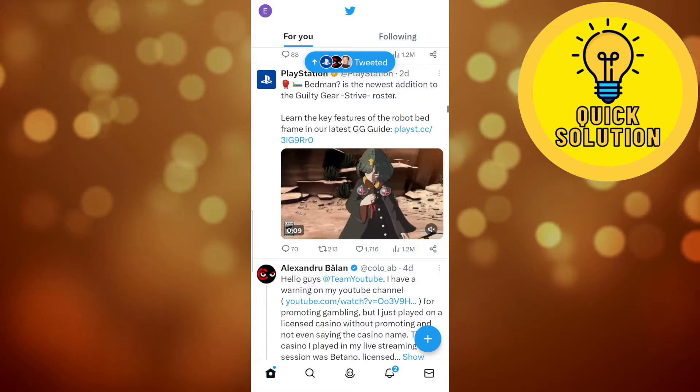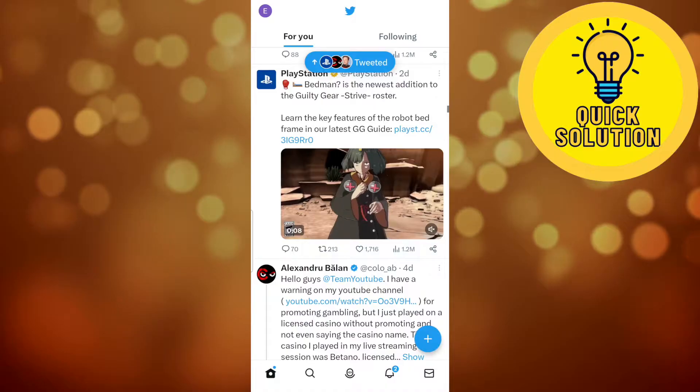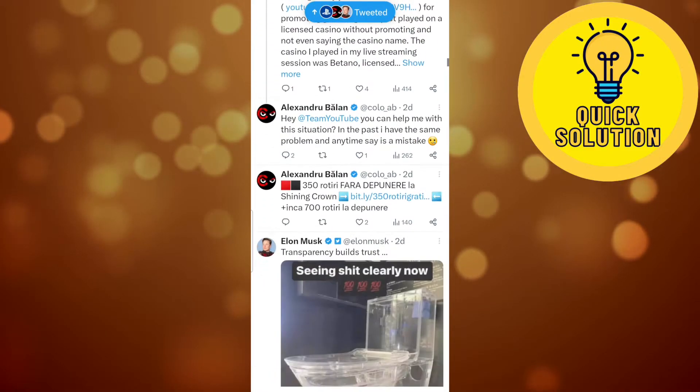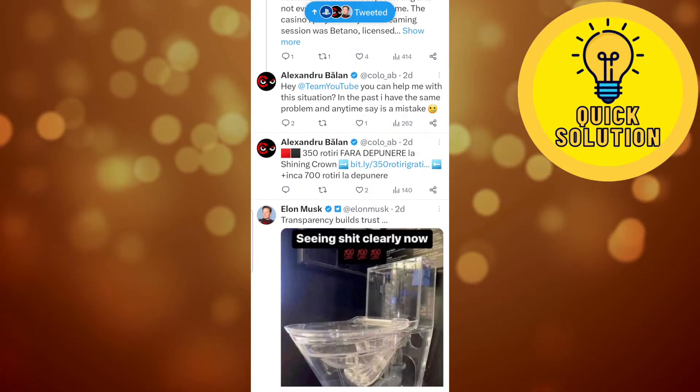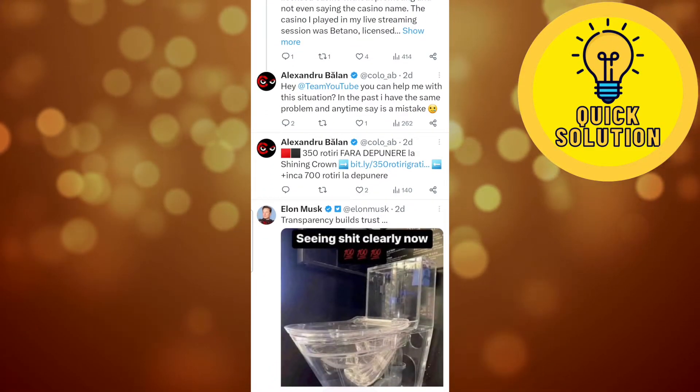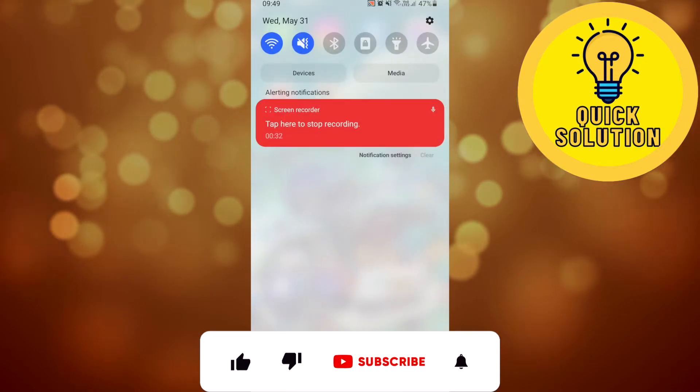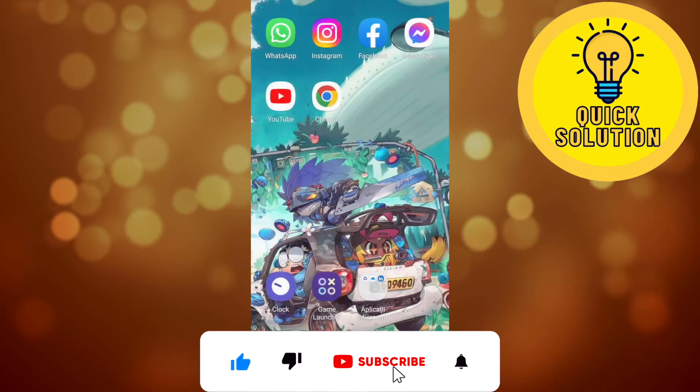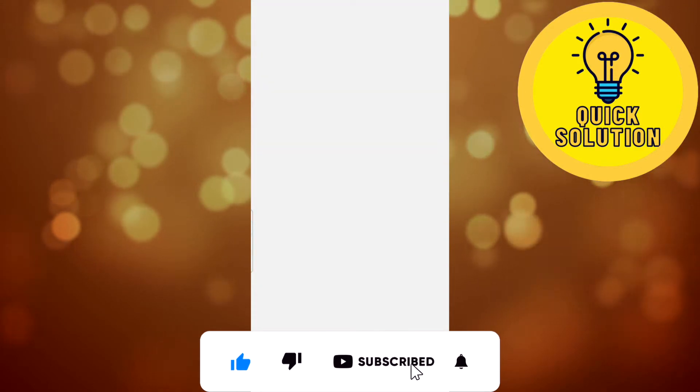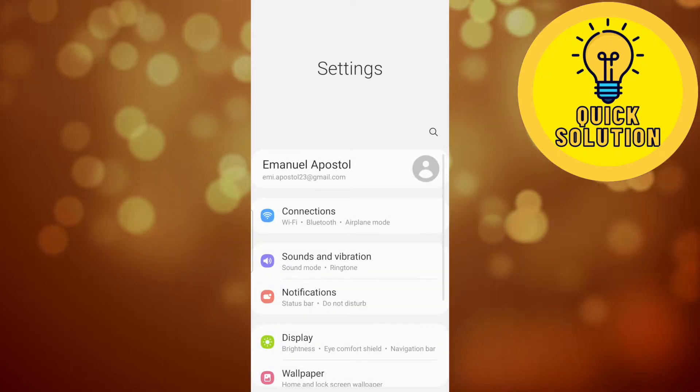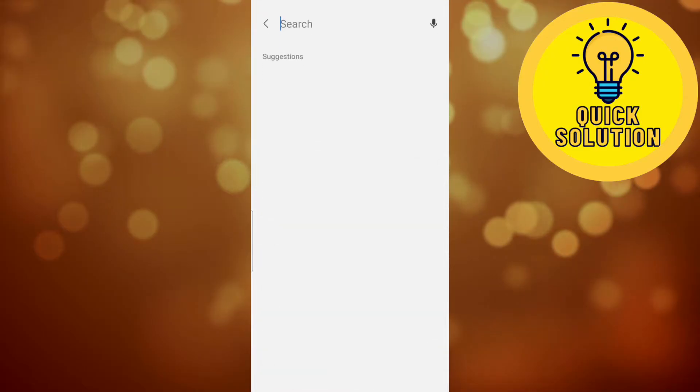But I'm going to show you a workaround for that. So what we're going to do is close the Twitter application and go to the settings device and right here we'll have to search for accessibility.